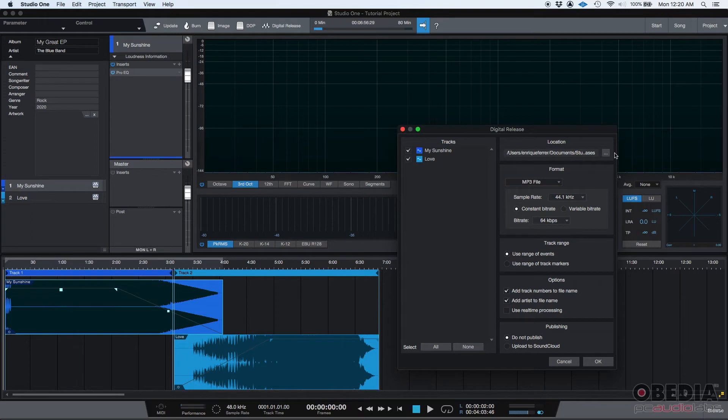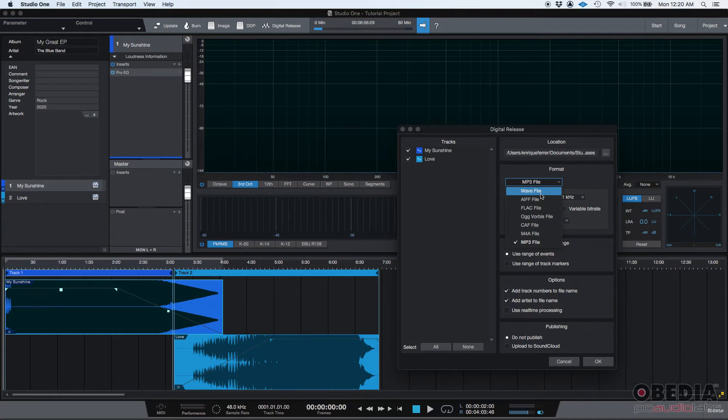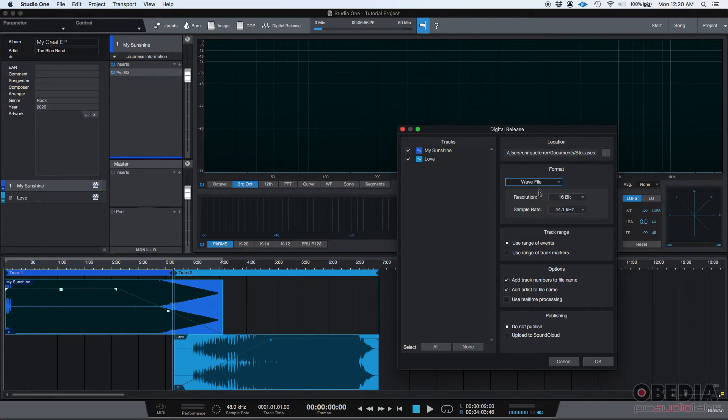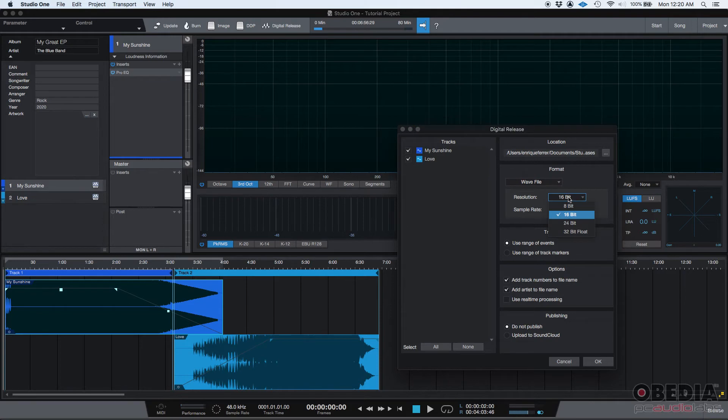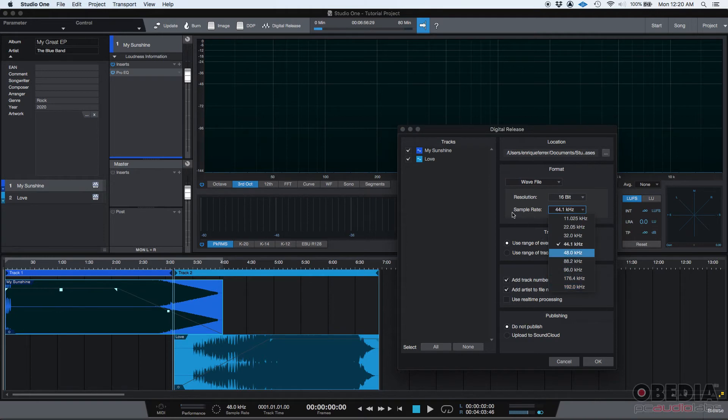I can select the location where I want it, the format, MP3, WAVE, AIFF. You already know those. I'm going to set it to WAVE. Then you can set your resolution. Let's leave it at 16 bits and then the sample rate 44.1 or any of these.